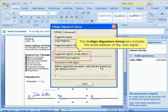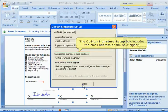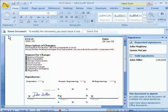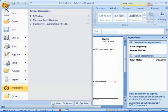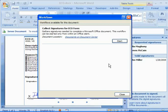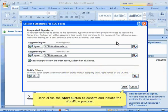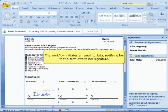The CoSign Signature Setup box includes the email address of the next signer. In the third step, John initiates the workflow process for collecting signatures for the ECO form. The required signatures are indicated within this window, and John clicks the Start button to confirm and initiate the workflow process. The workflow then initiates an email to Julia notifying her that a form awaits her signature.